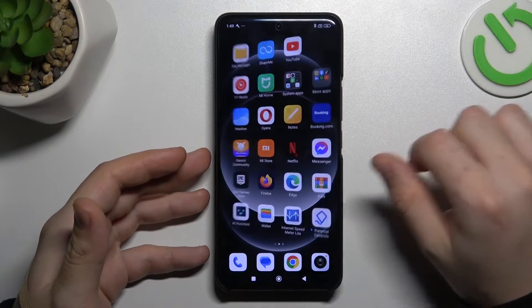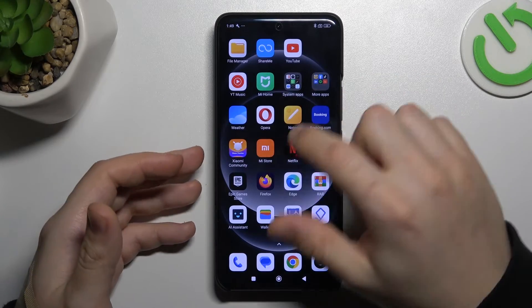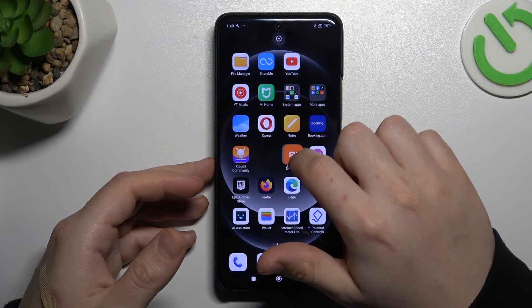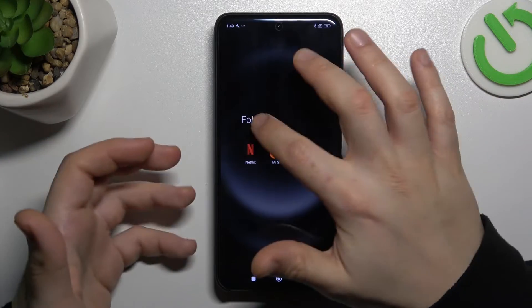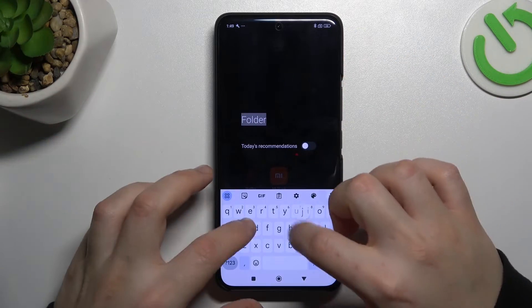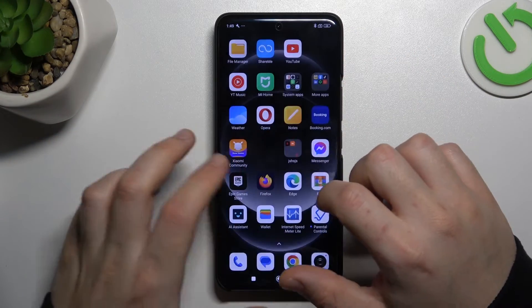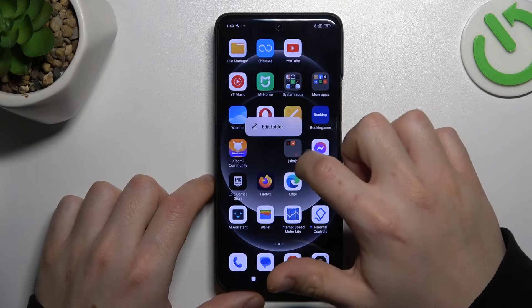Now we can go back to the home screen. If you want to make a folder, just hold any app and drop it onto another one. A new folder will be created and you can change the name of it.